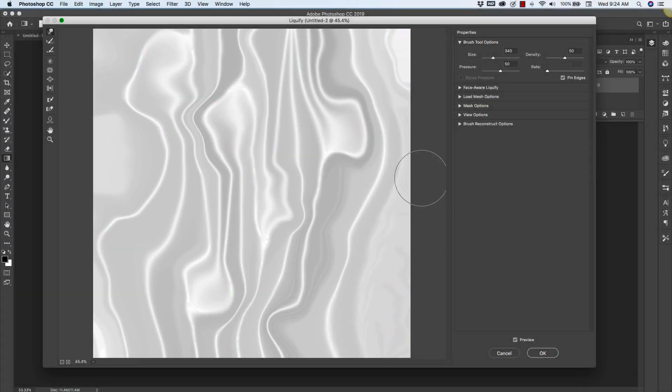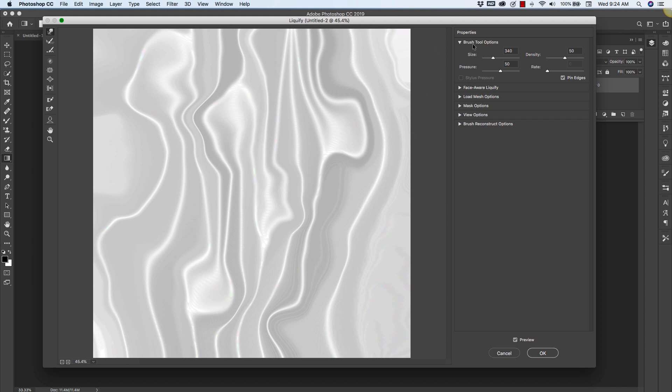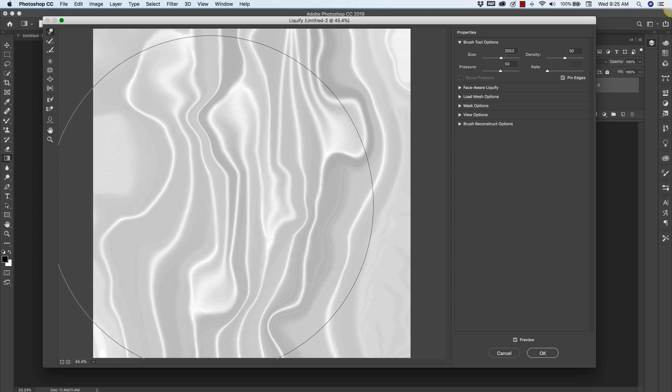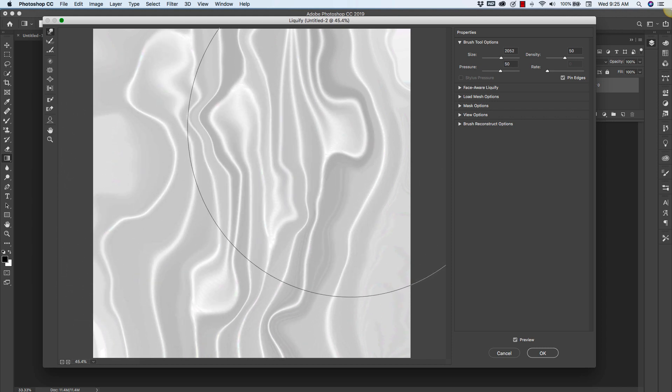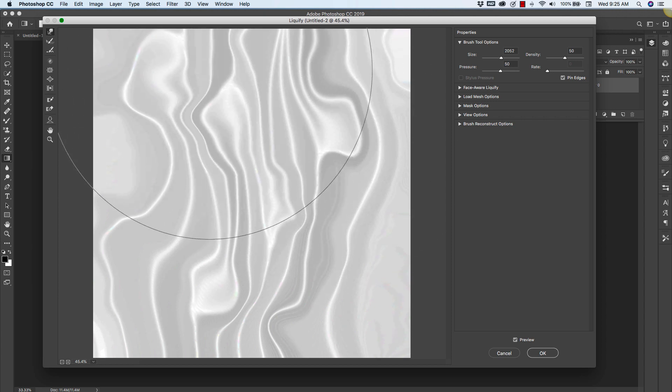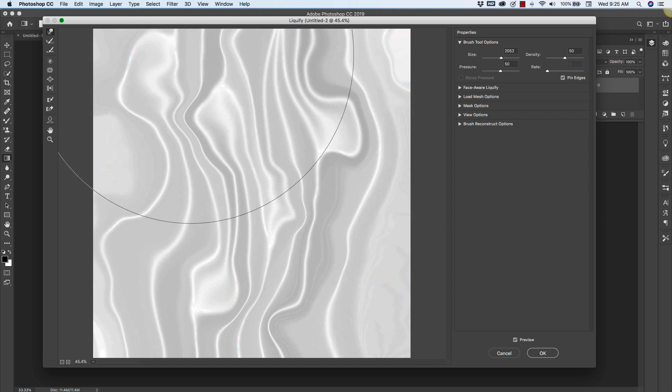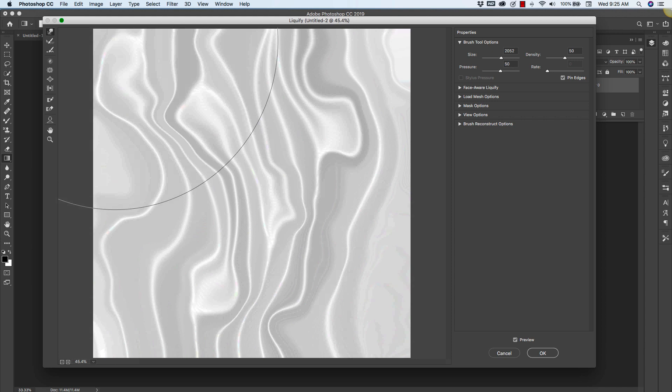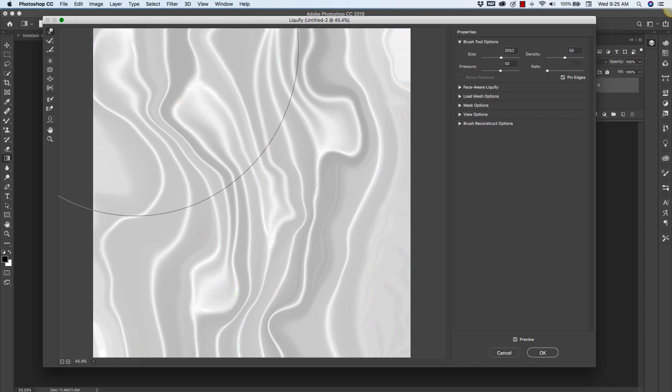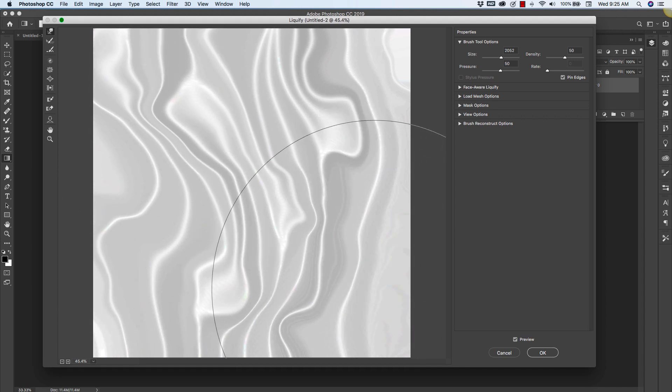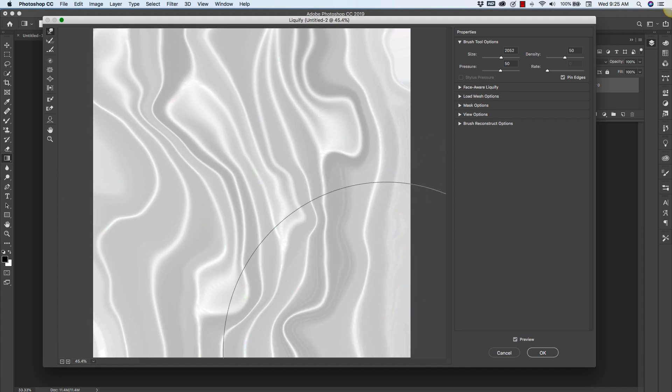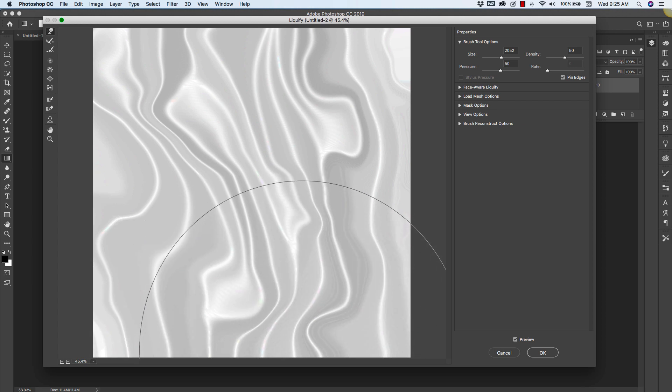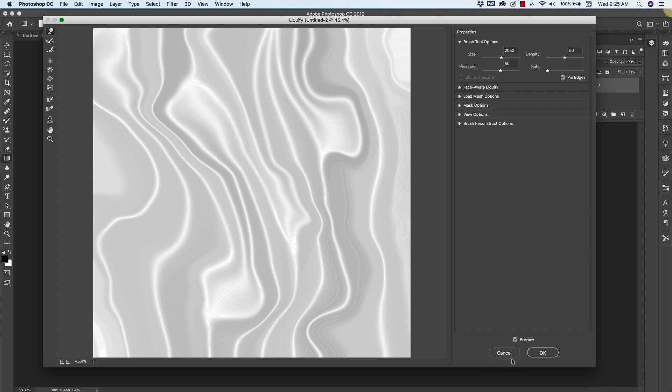Okay so I think I am happy with this. Of course if you want a little more motion you can increase the size of your brush, maybe make it the same size as the canvas. Okay so I am happy with the way this looks. I'm going to click OK.